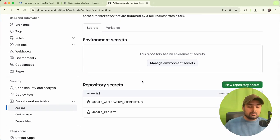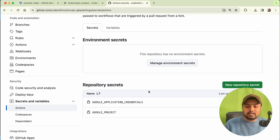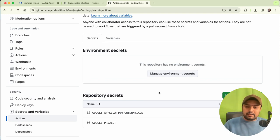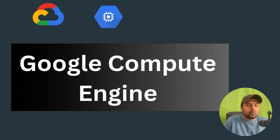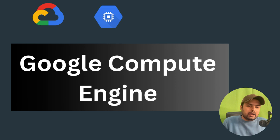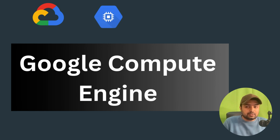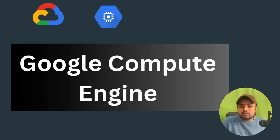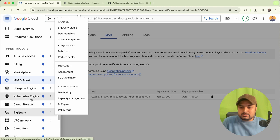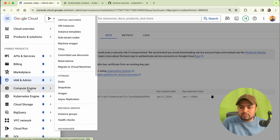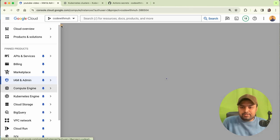In this part we have done: creating our service account, and adding these secrets into our GitHub Actions. Now what we have to do is add our GitHub Actions self-hosted runner using Google Compute Engine. To create a Google Compute Engine instance, go to Compute Engine VM Instances.